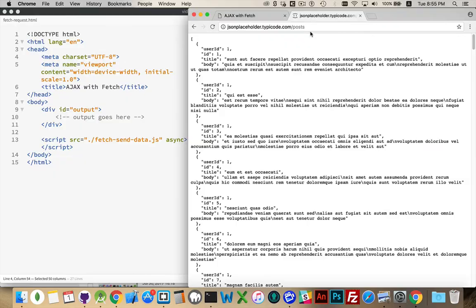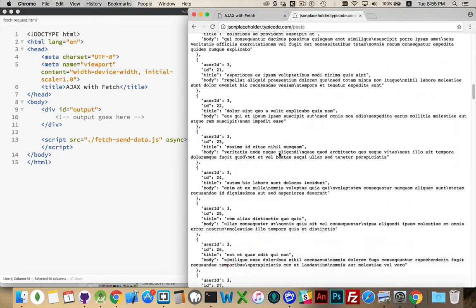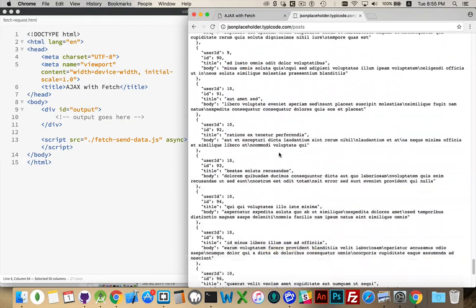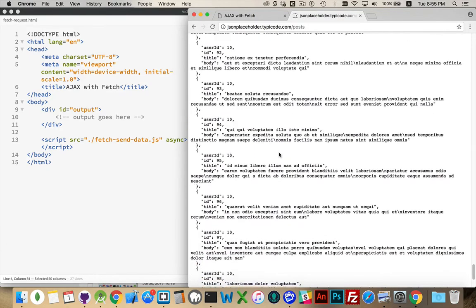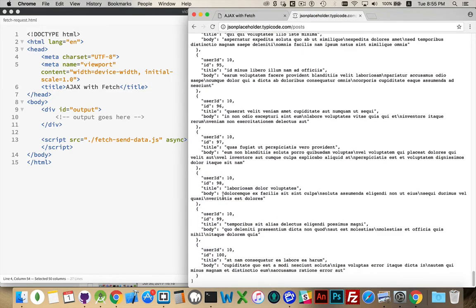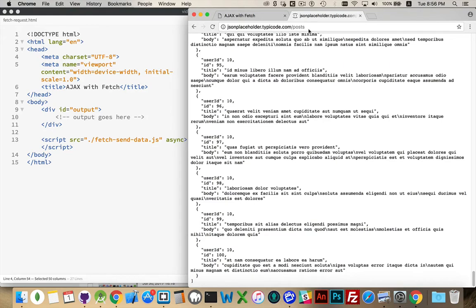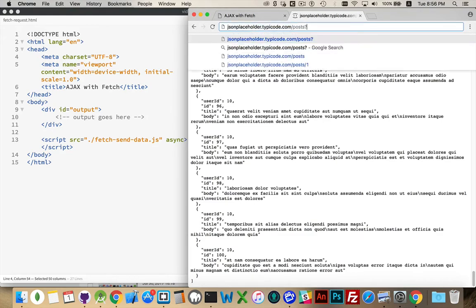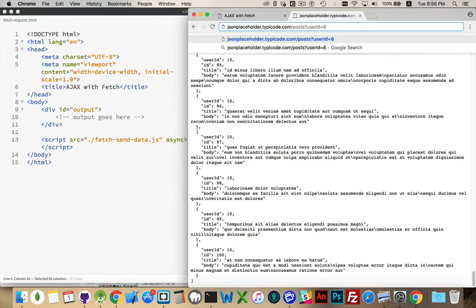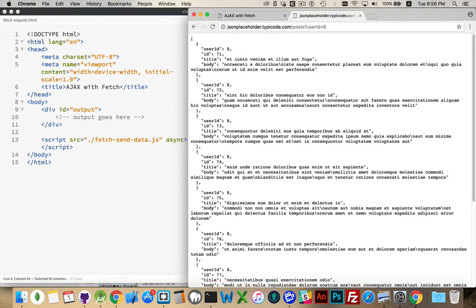Alright, this posts endpoint sends me back a whole whack of posts here, and user ID 100. Okay, so we're getting 100 items being sent back here. If I wanted to filter this list, this website is set up so that I can pass in query string parameters like this.